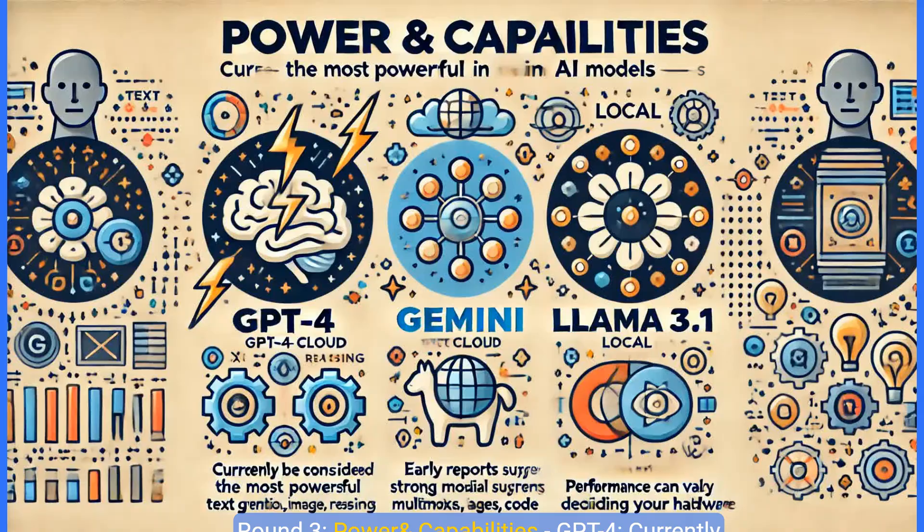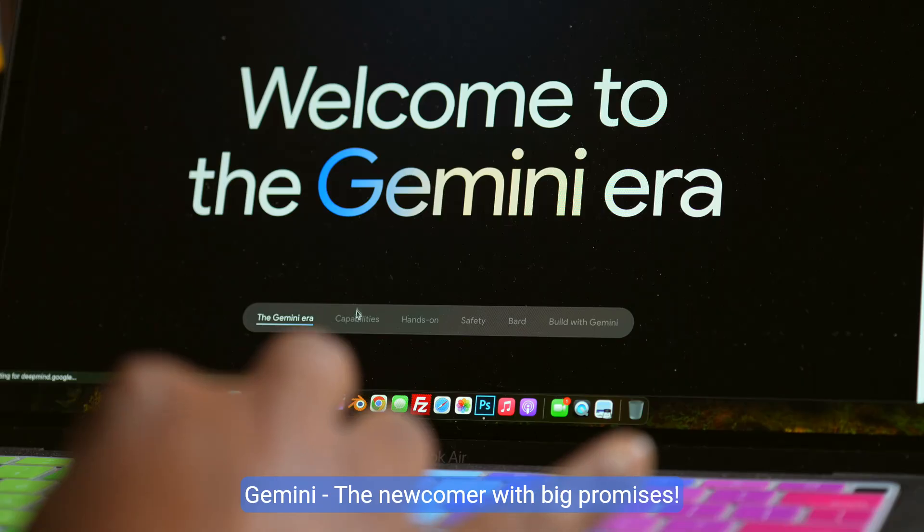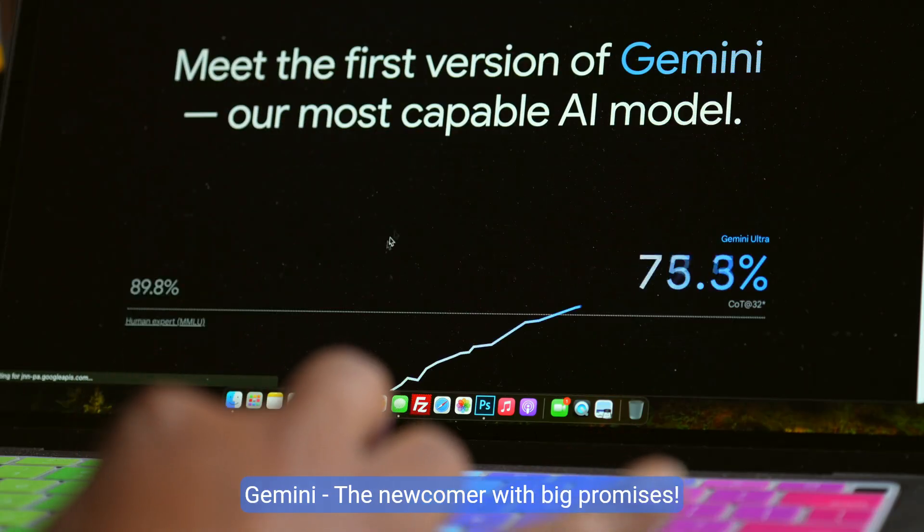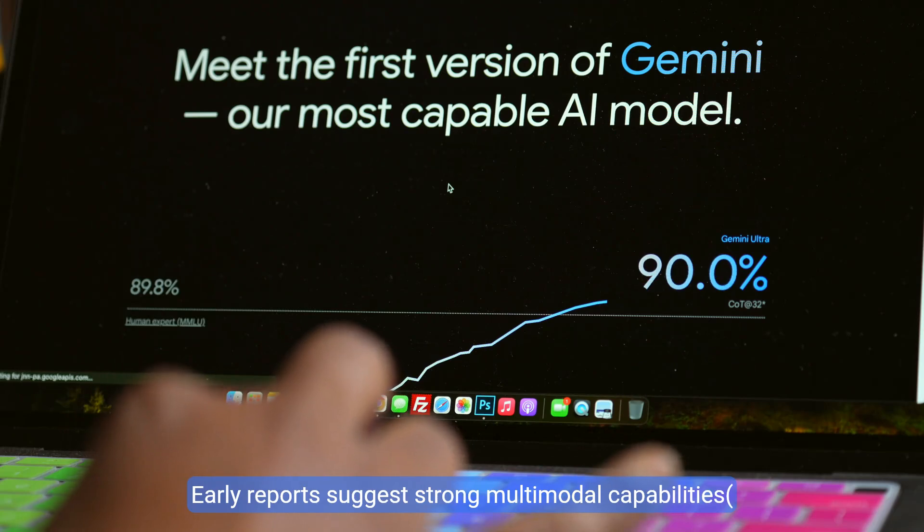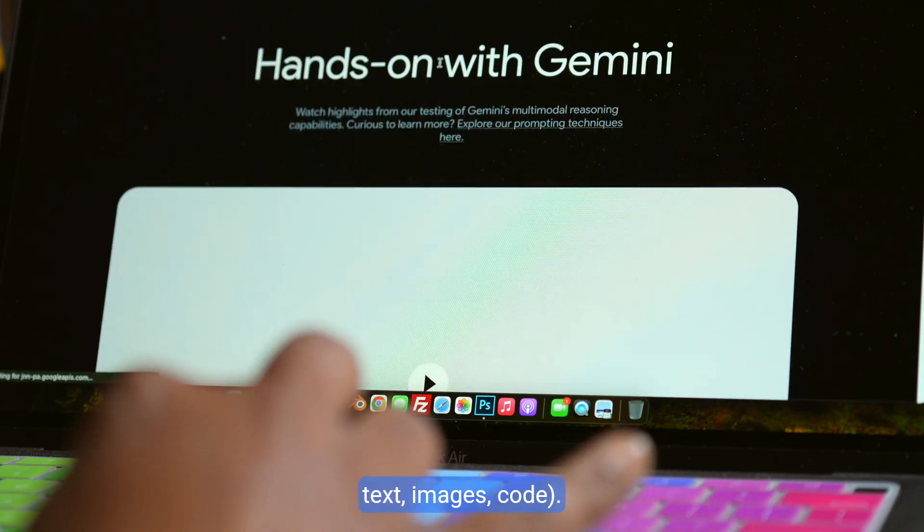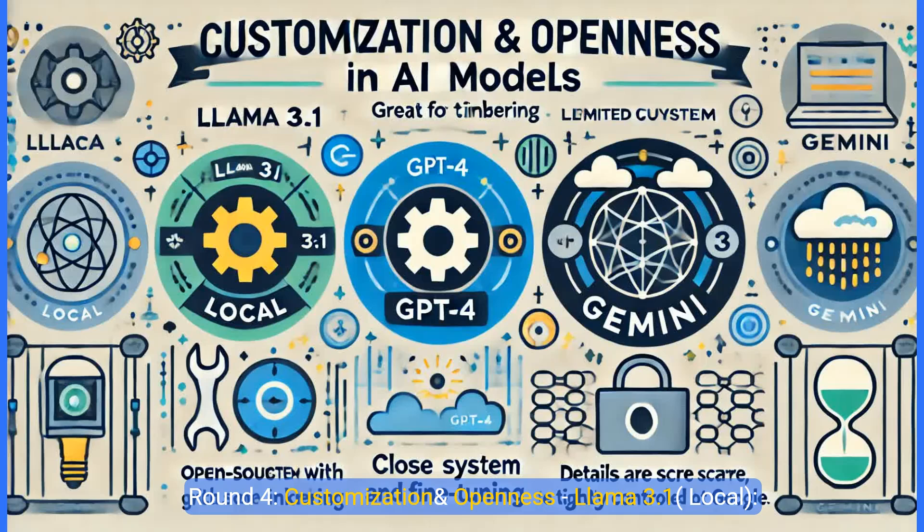Round three, power and capabilities. GPT4, currently considered the most powerful in text generation, reasoning and versatility. Gemini, the newcomer with big promises. Early reports suggest strong multimodal capabilities, text, images, code. Llama 3.1, very capable, especially the larger models. Performance can vary depending on your hardware.